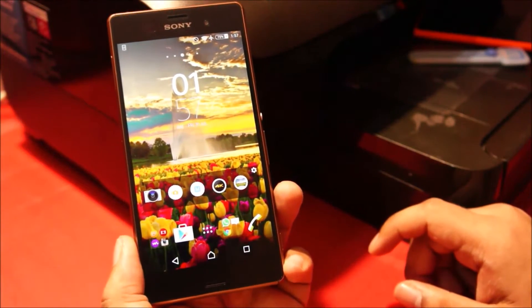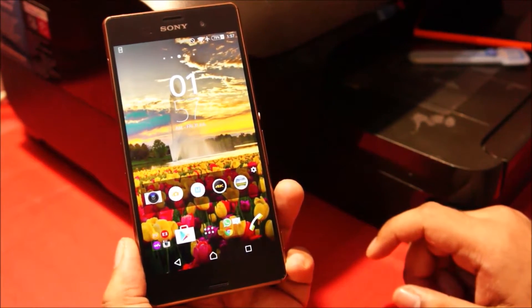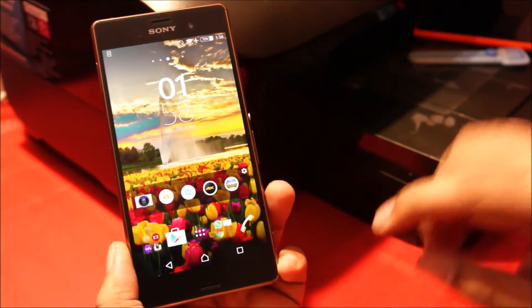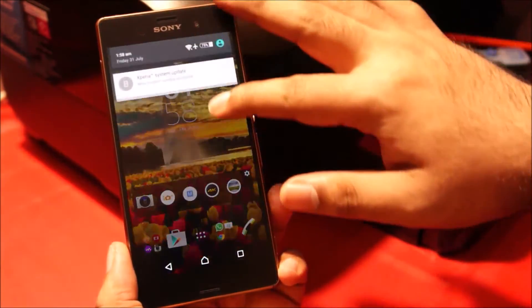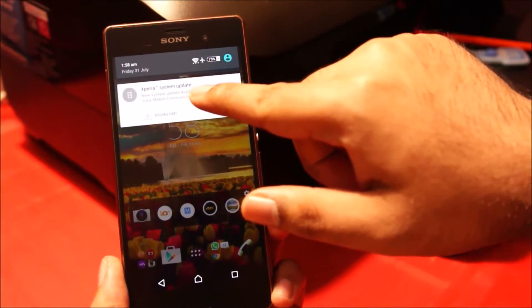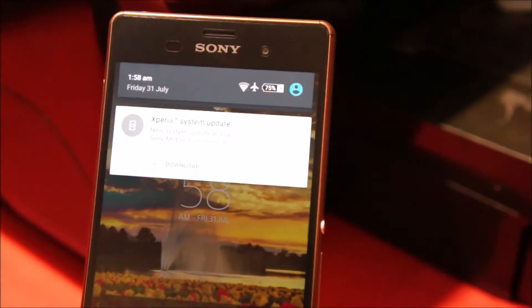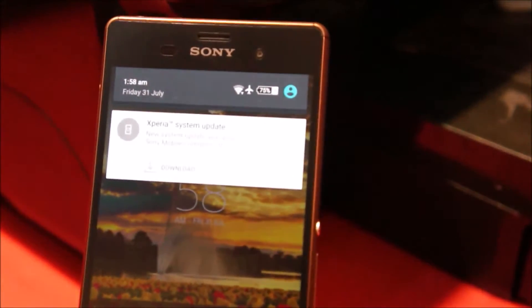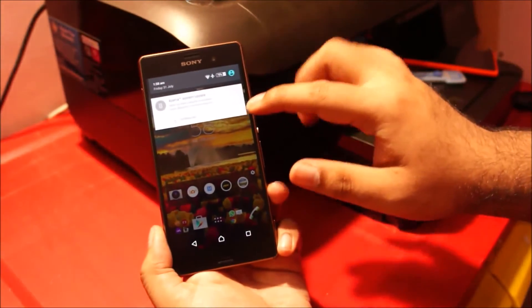G'day folks. In this video I'll show you how to upgrade your Sony Xperia Z3 to Android 5.1. Now once the update is available you should automatically get a Xperia system update message. But in some cases you might not get it, like I didn't, so you have to check it manually.